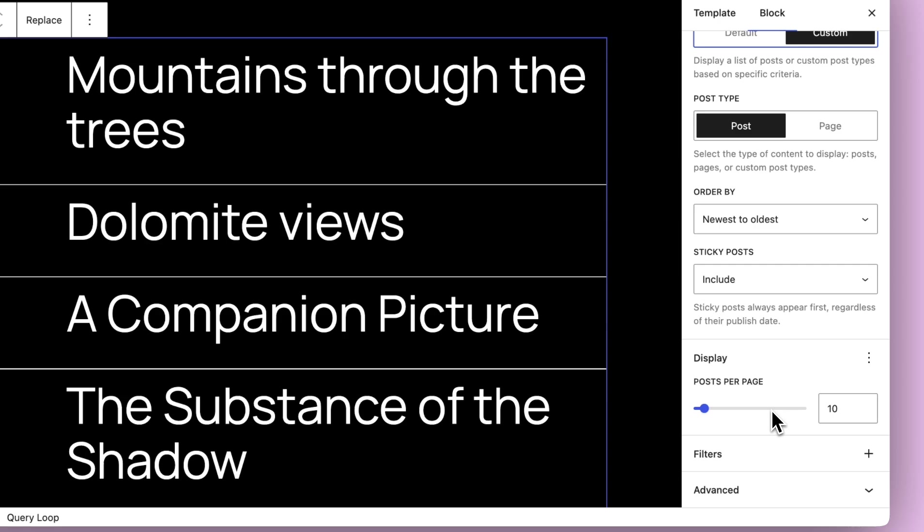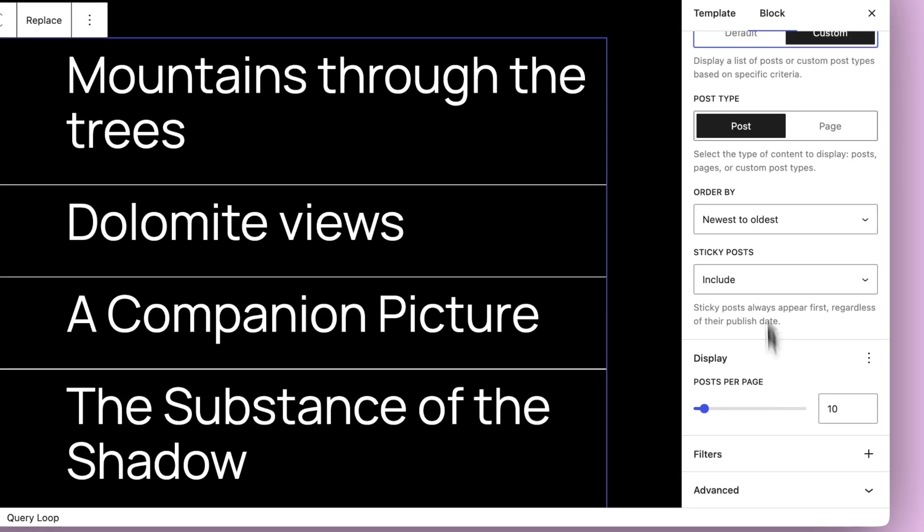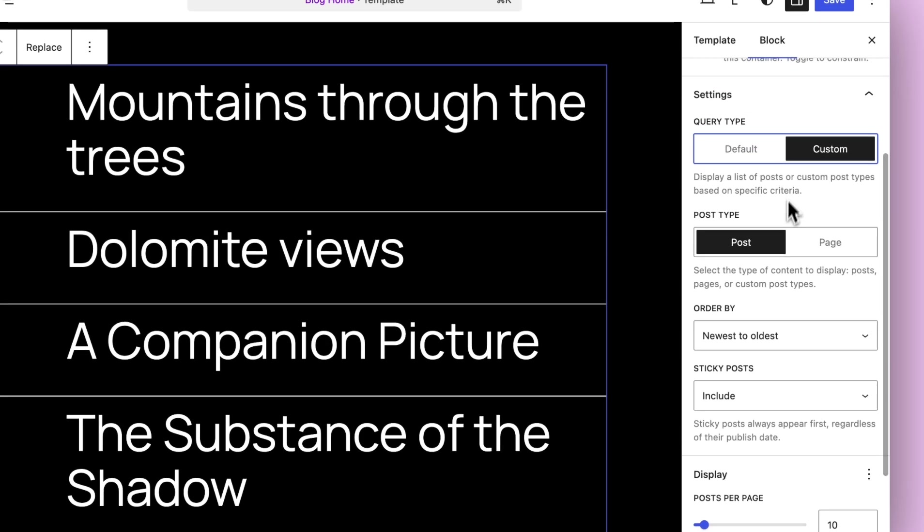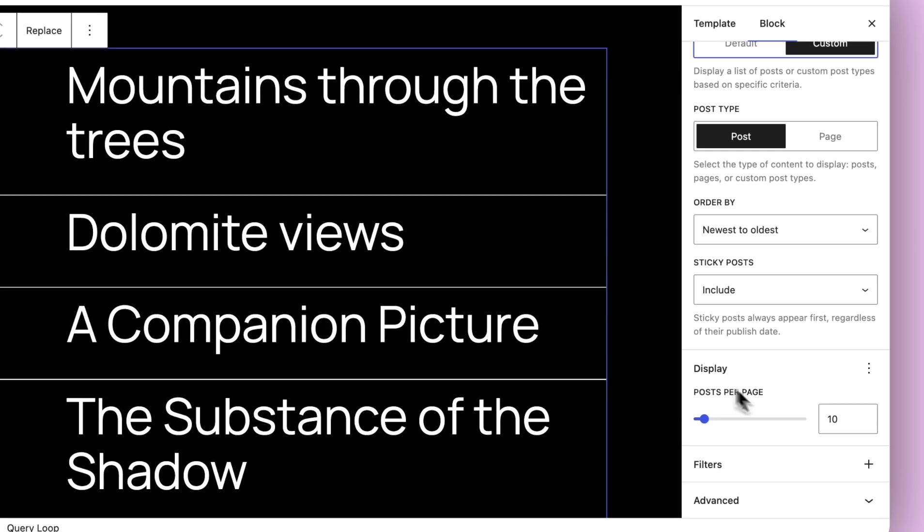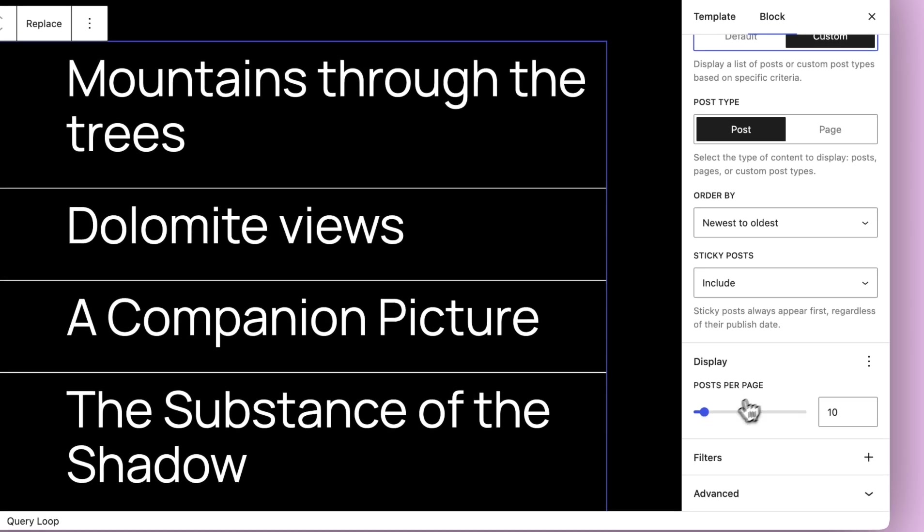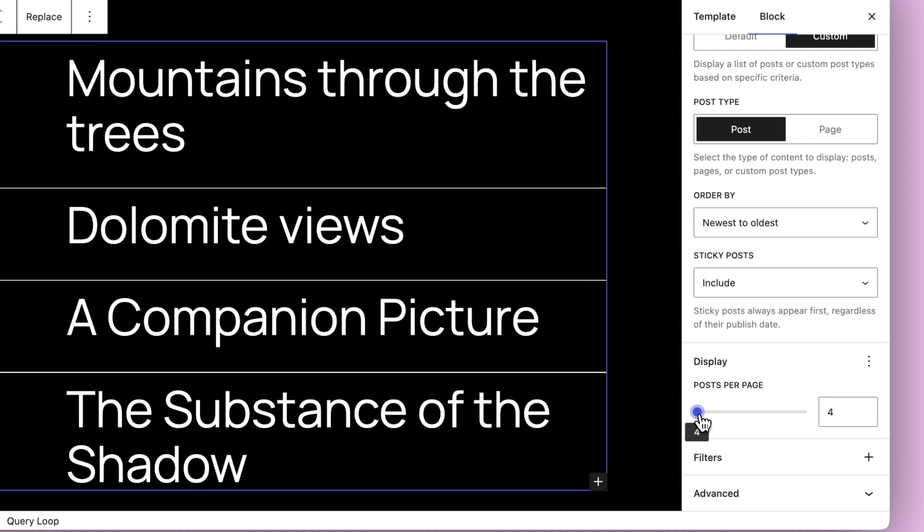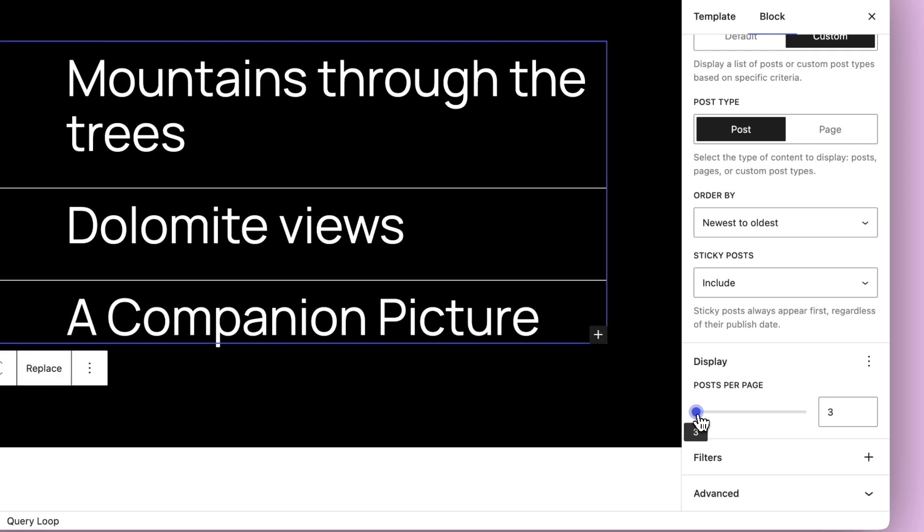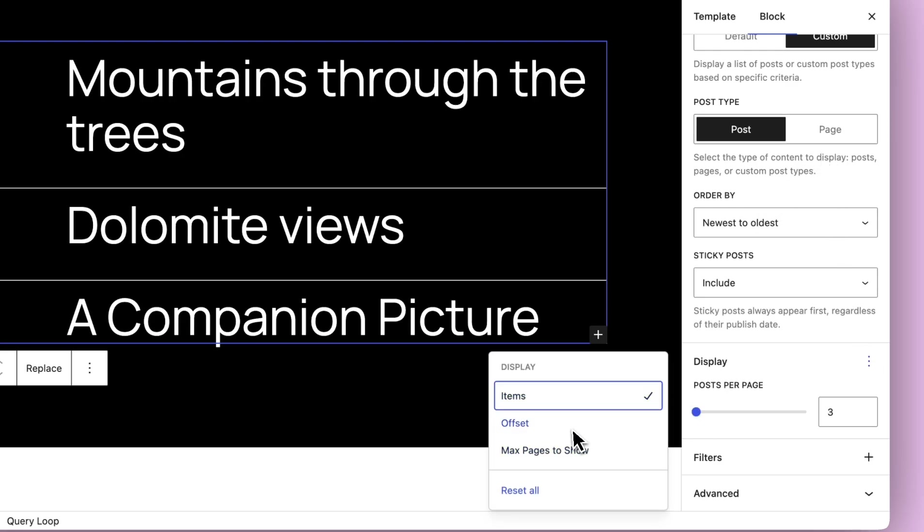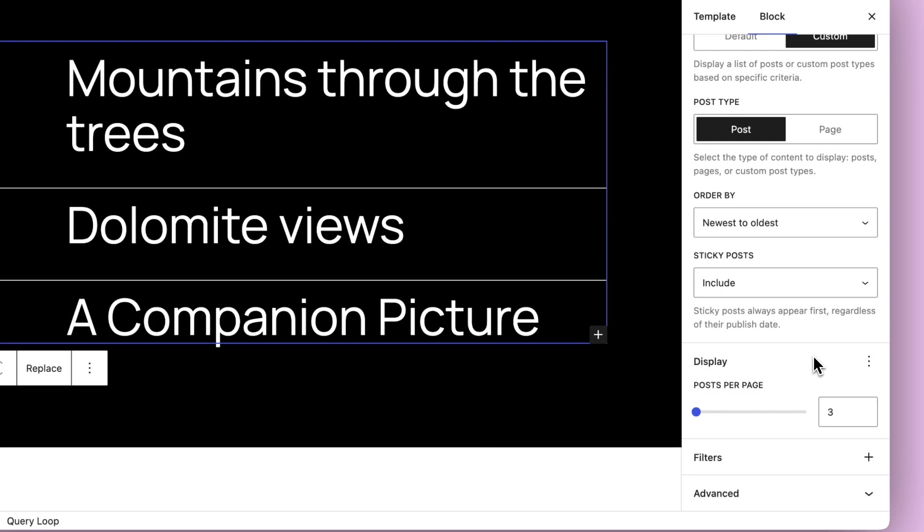This adds a lot of clarity to the experience, both in terms of these different toggles, as well as just having all the settings in one place. So in this case, I can change how many posts I want to display, sort by different things. There are other options here: offset, max pages to show, which are more advanced settings. You'll see that they're hidden by default, which makes a lot of sense. Most folks don't need to mess with those.